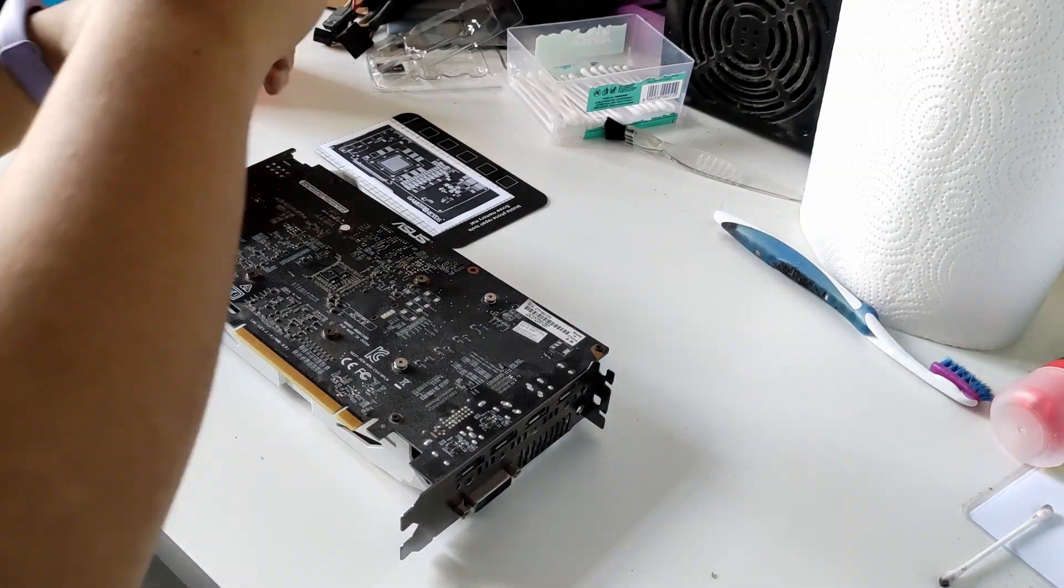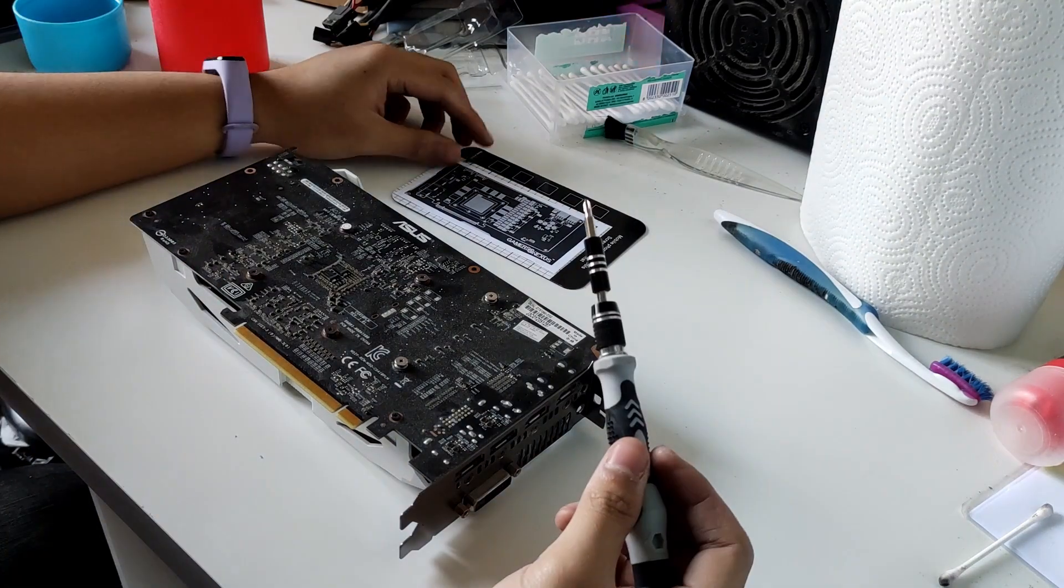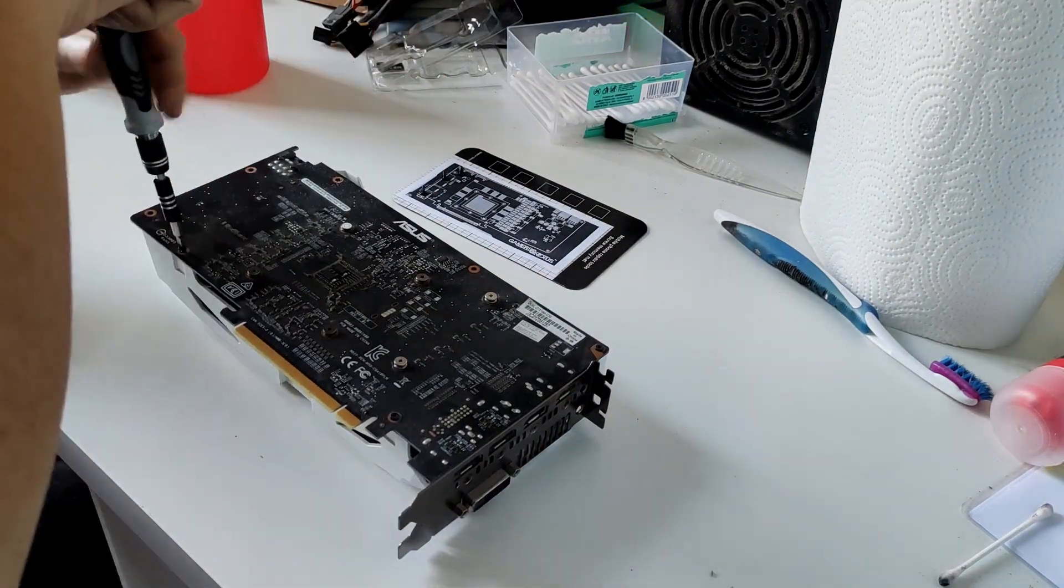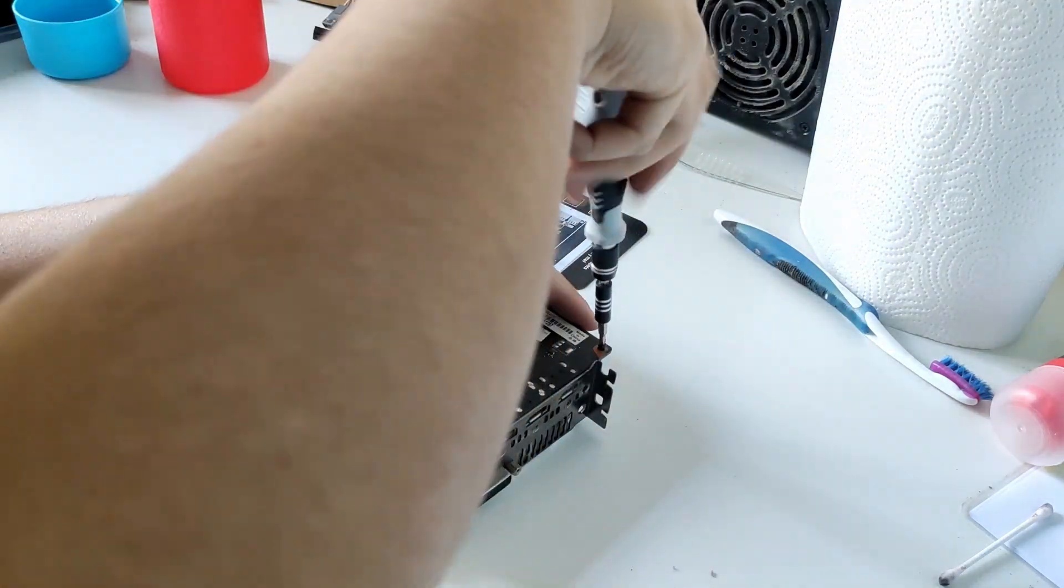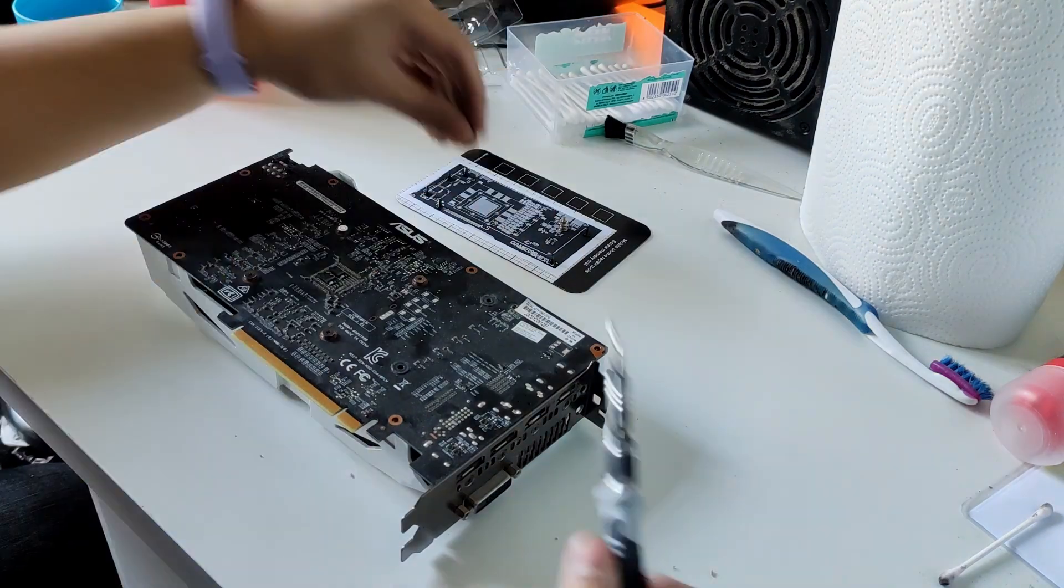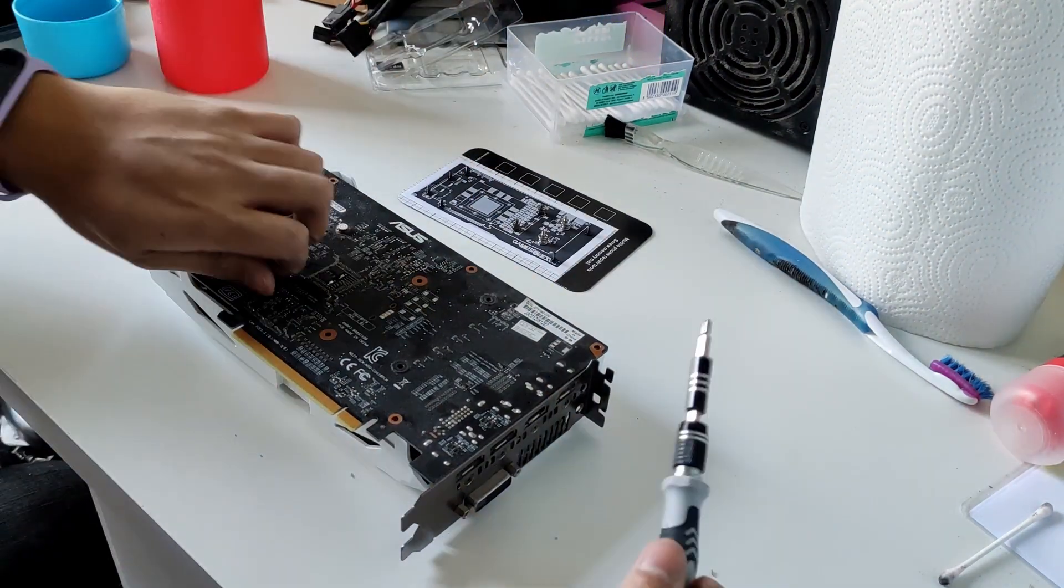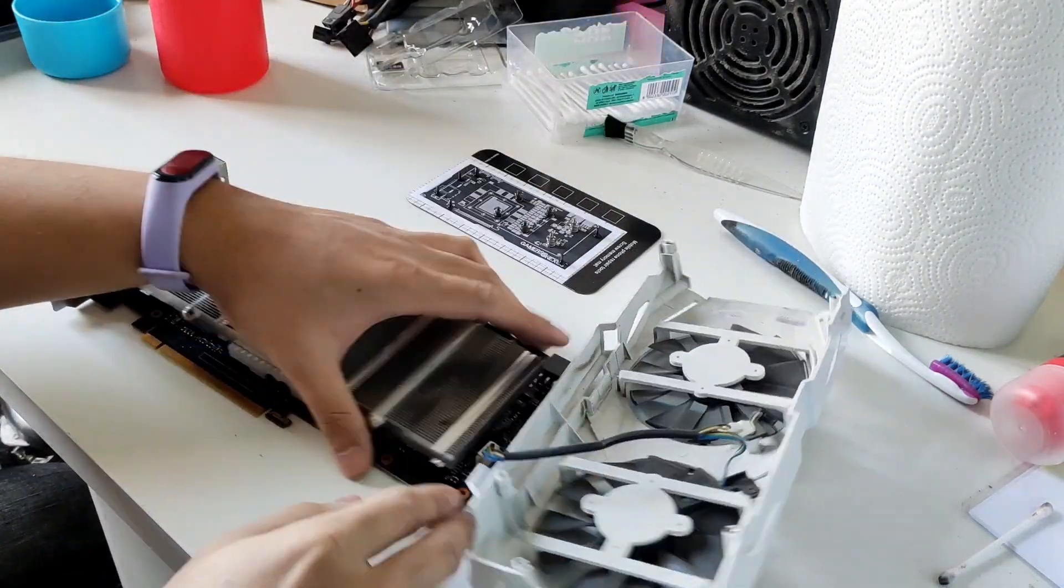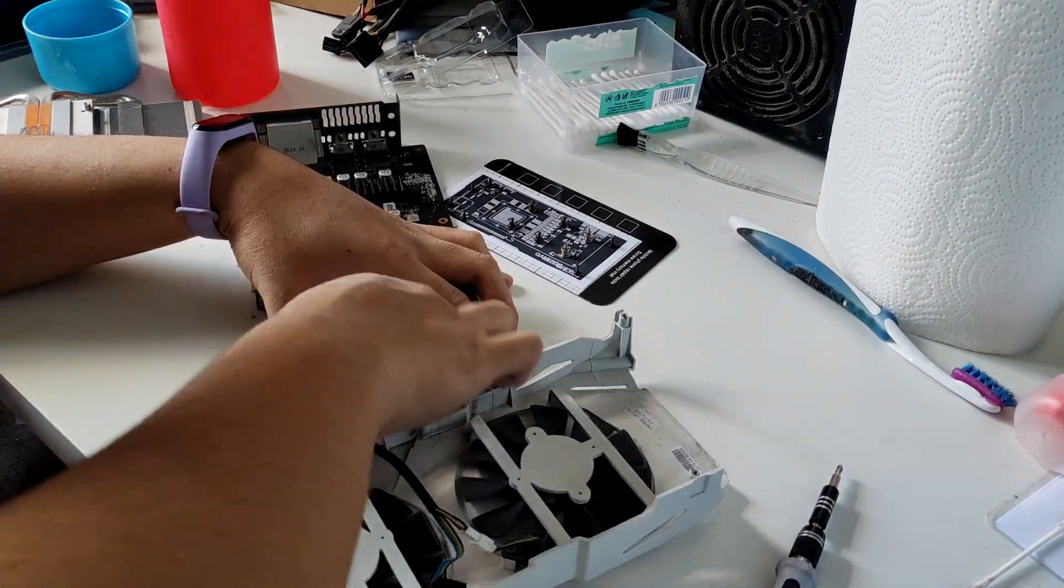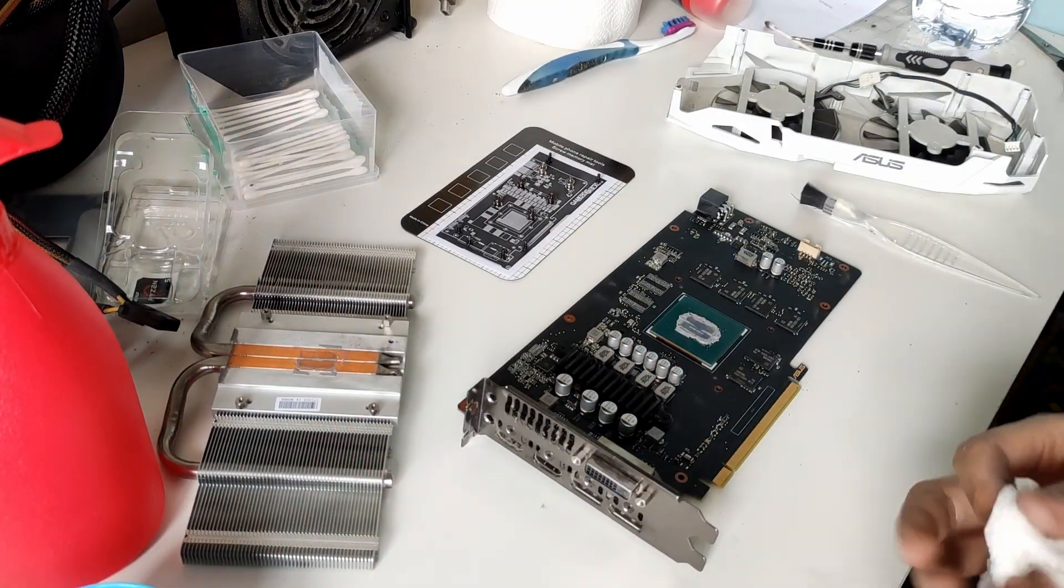Then it's the GPU's turn to get cleaned. We just need to remove all of the screws. Remember to unplug all the cables. Then after removing the heatsink,